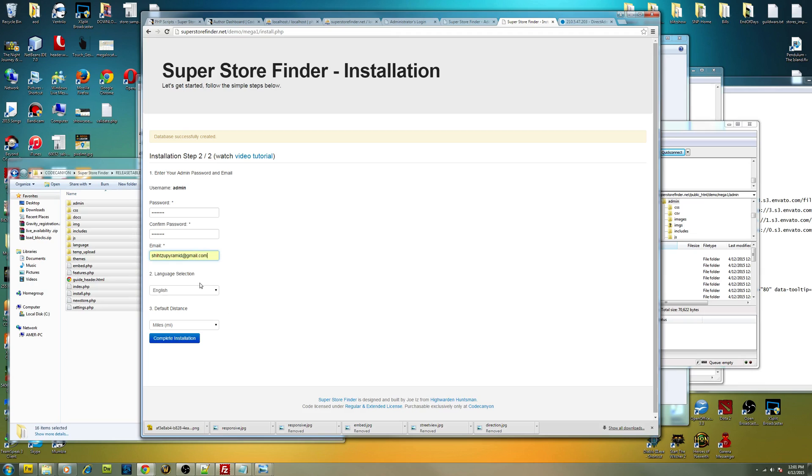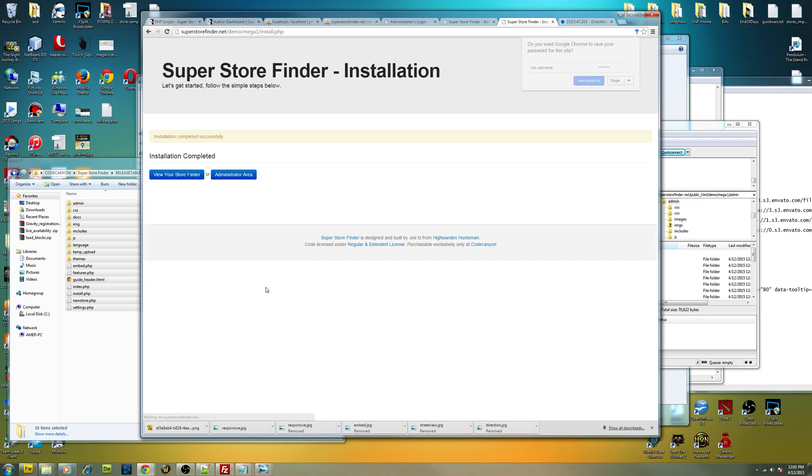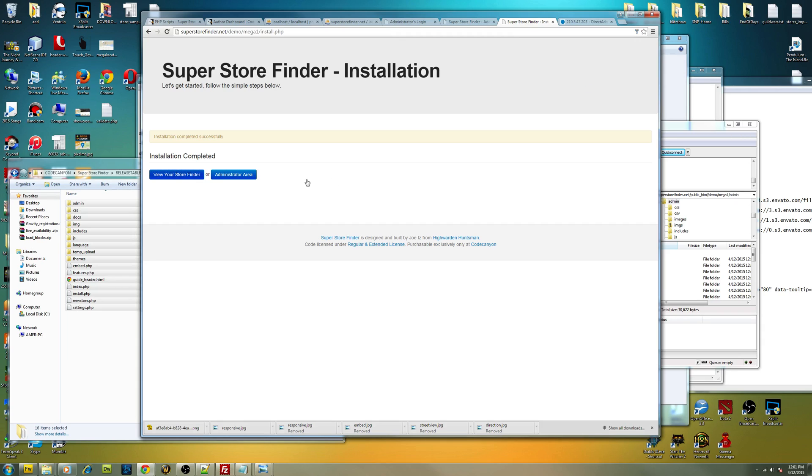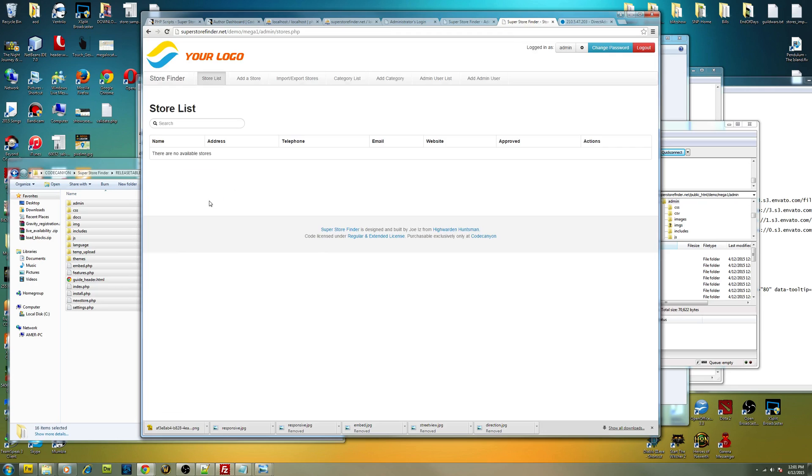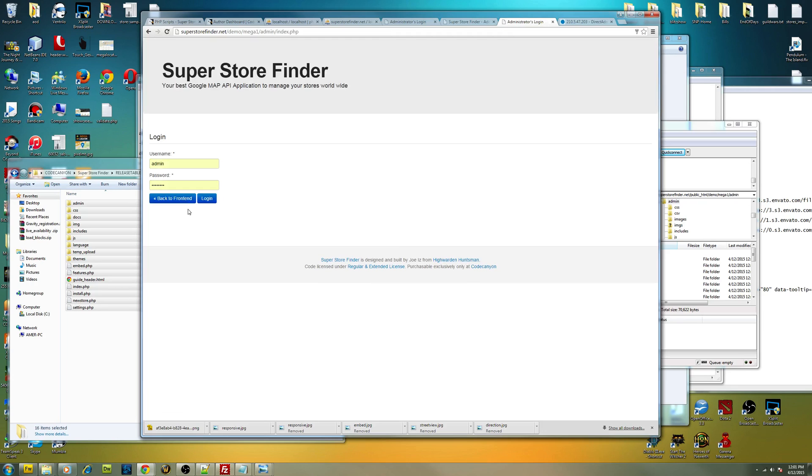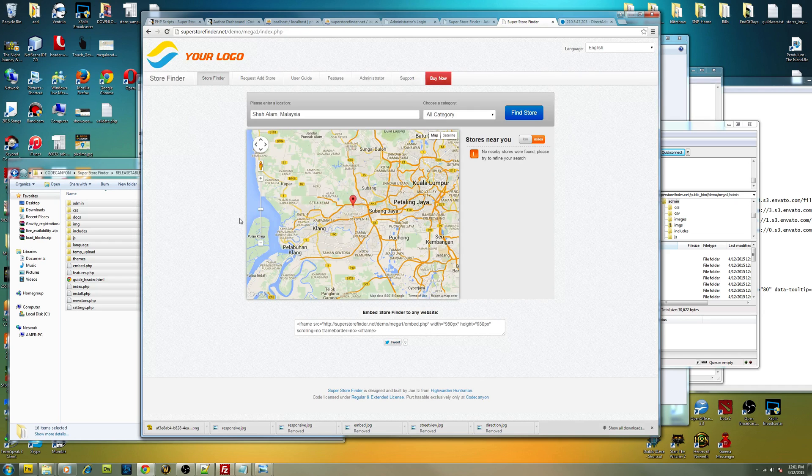And then complete the installation. This is how you install the standard installation for Super Store Finder. And the final will look like this. This is a standard package, non-responsive.